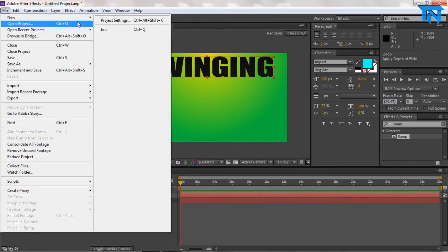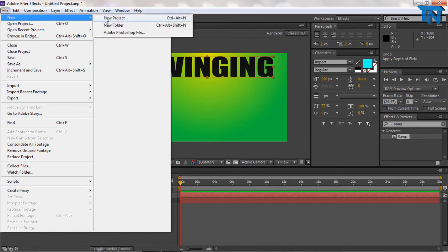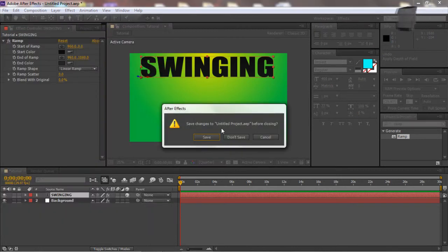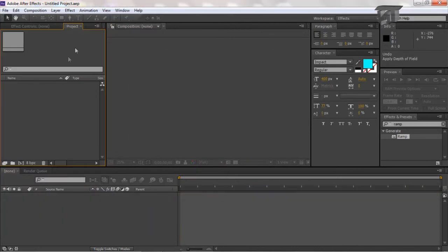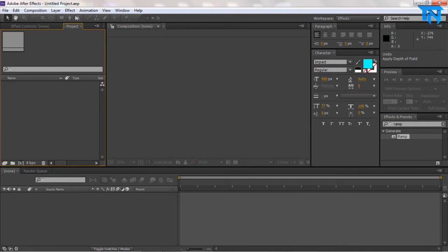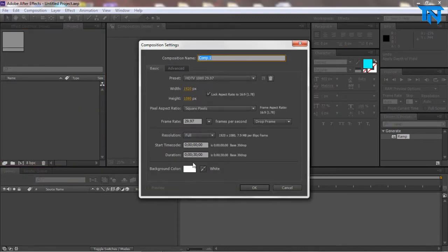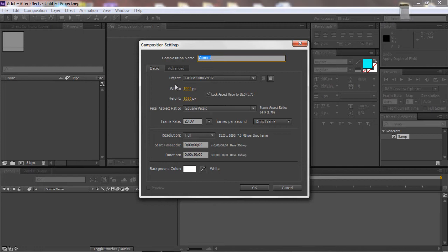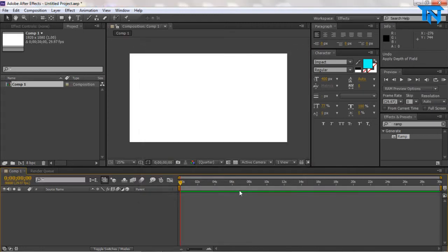First off, we're going to go to Adobe After Effects, then new project. Then we're going to go into the project tab and do a new composition, and we're going to set the background color to white and the size and width default.